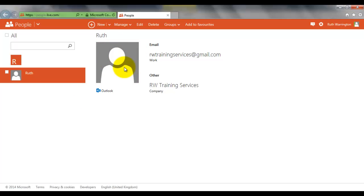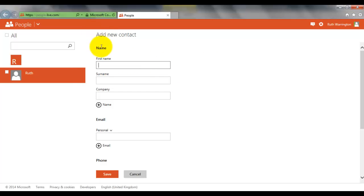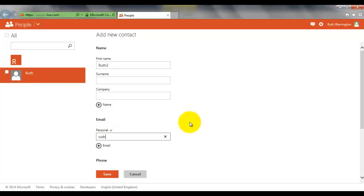I'm now going to add someone else, so click on New. I'll put Ruth2 and I'll put in a personal email address, rw299@yahoo.com, and click on Save.